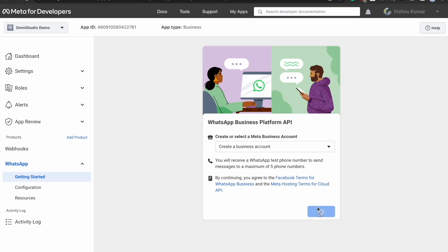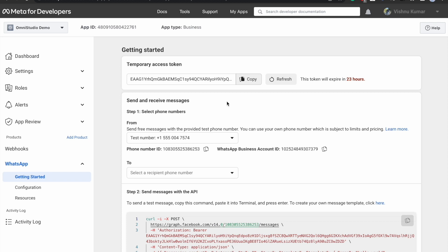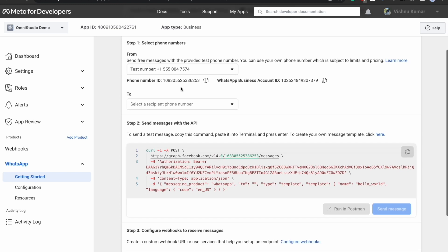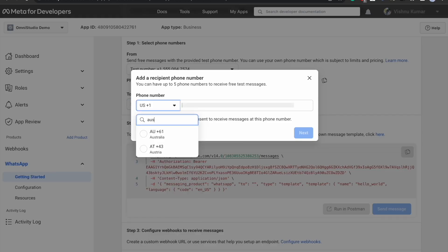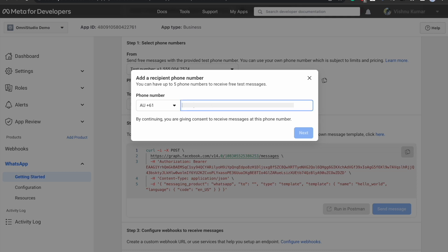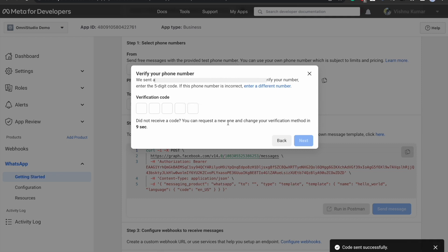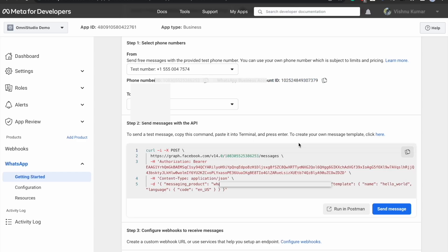As soon as you click Continue, you will get a temporary access token, and you will also see the option to select the phone number where you want to send messages. There are no phone numbers listed yet, so you need at least one. I'll put my number in temporarily. As soon as you do that, you will receive an OTP on your WhatsApp. Click Next. So we have set up this and we just need to utilize this API — nothing else.